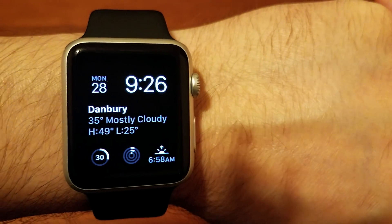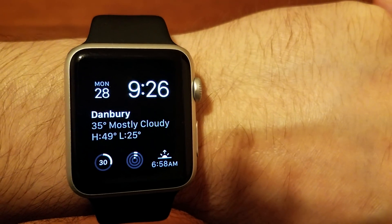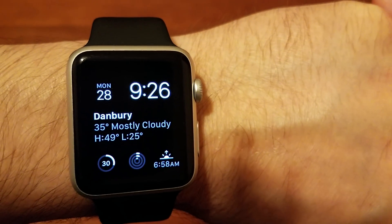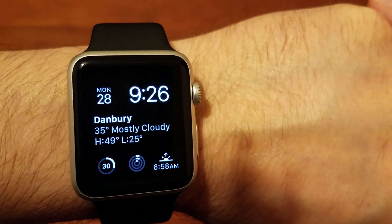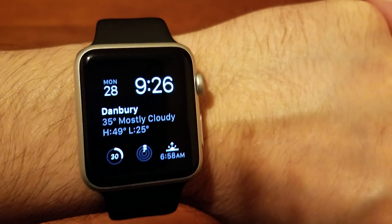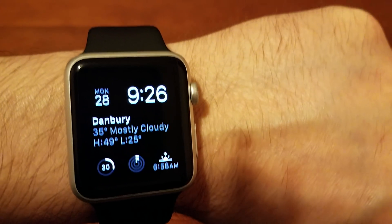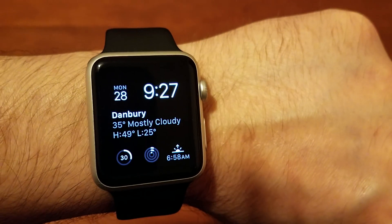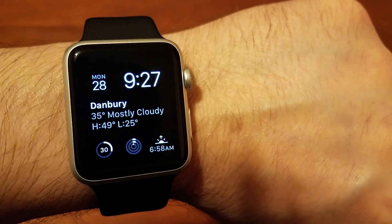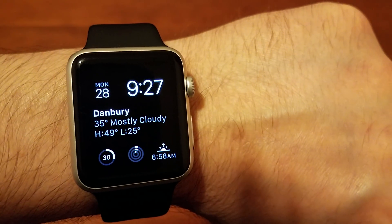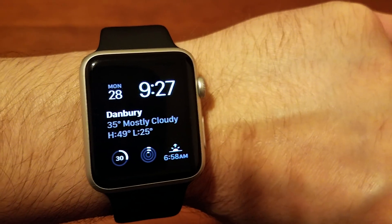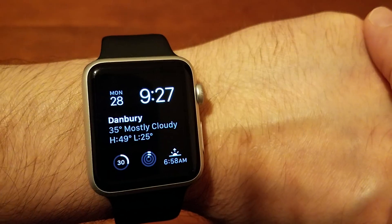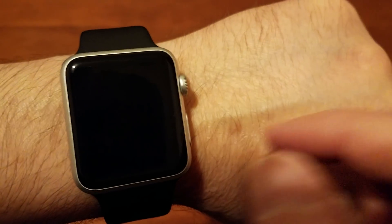Everyone, in this video I want to show you how to force close an app on your Apple Watch. So let's say, for instance, an app is acting weird, it's going too slow, or whatever, it's causing a problem. And you want to force close it, well here is how you do that.